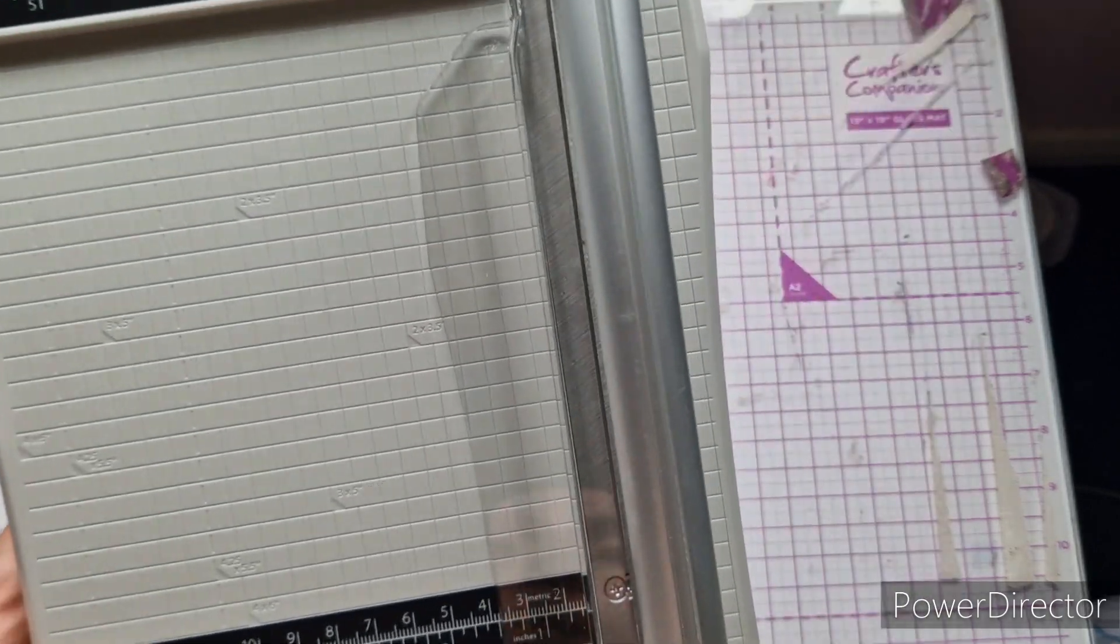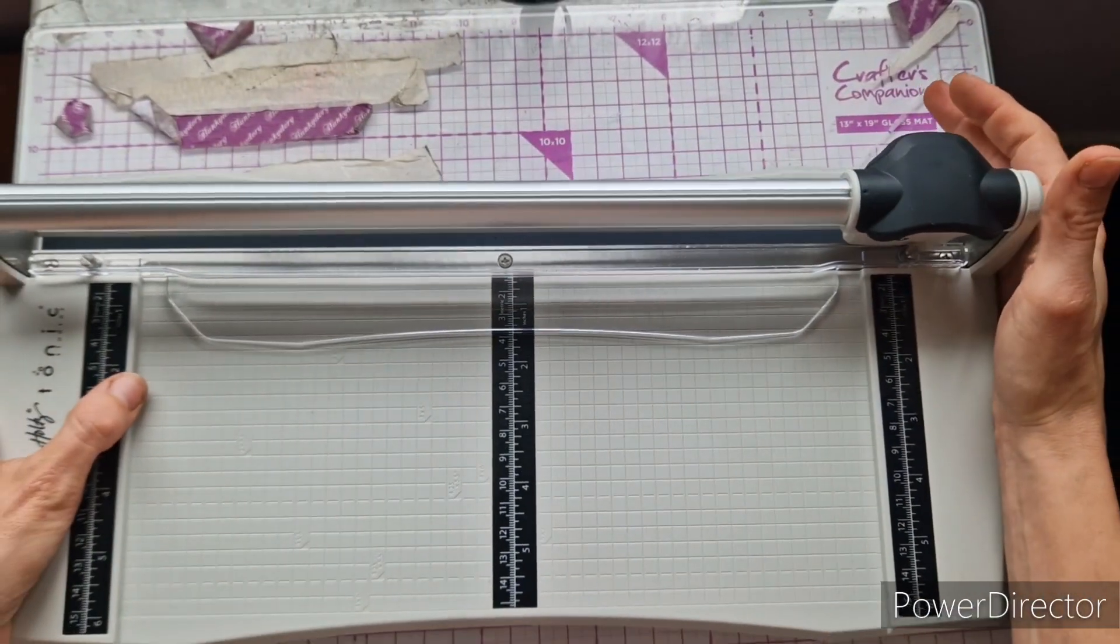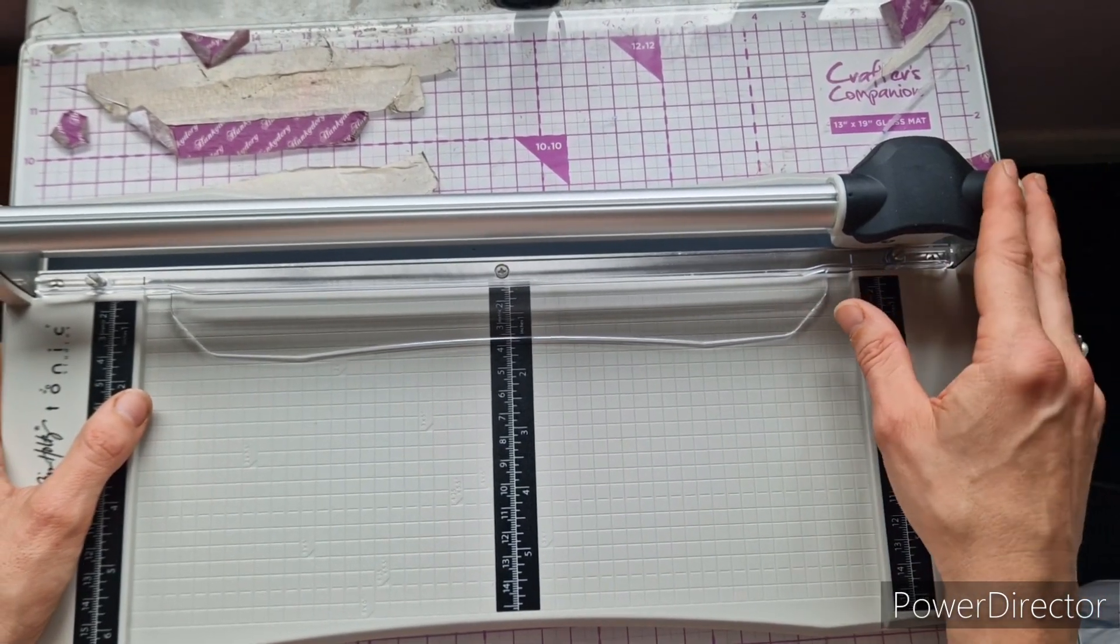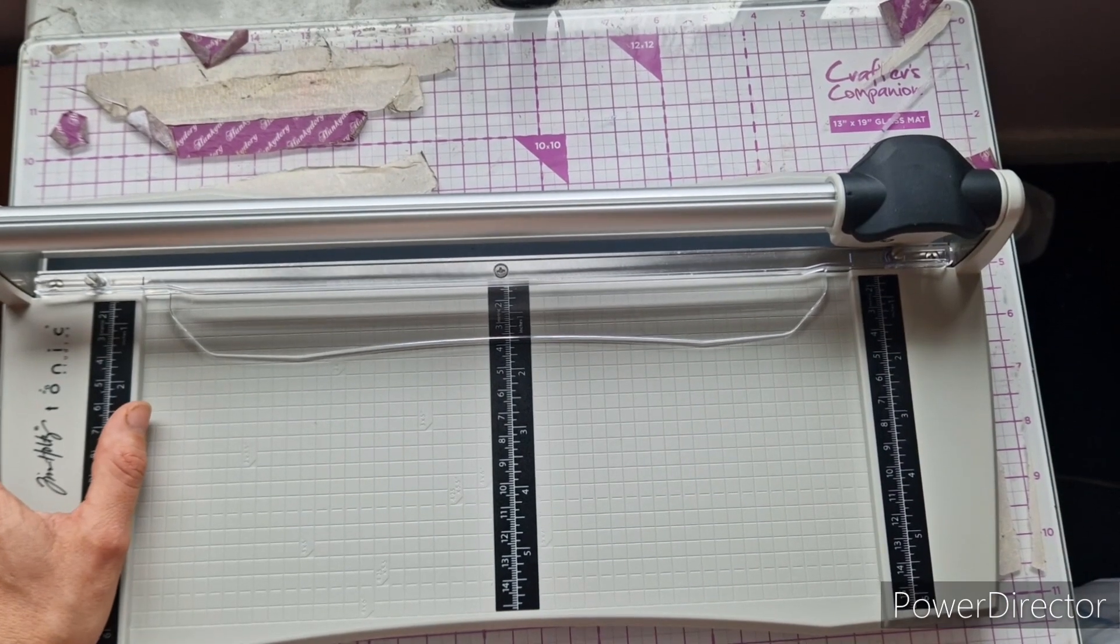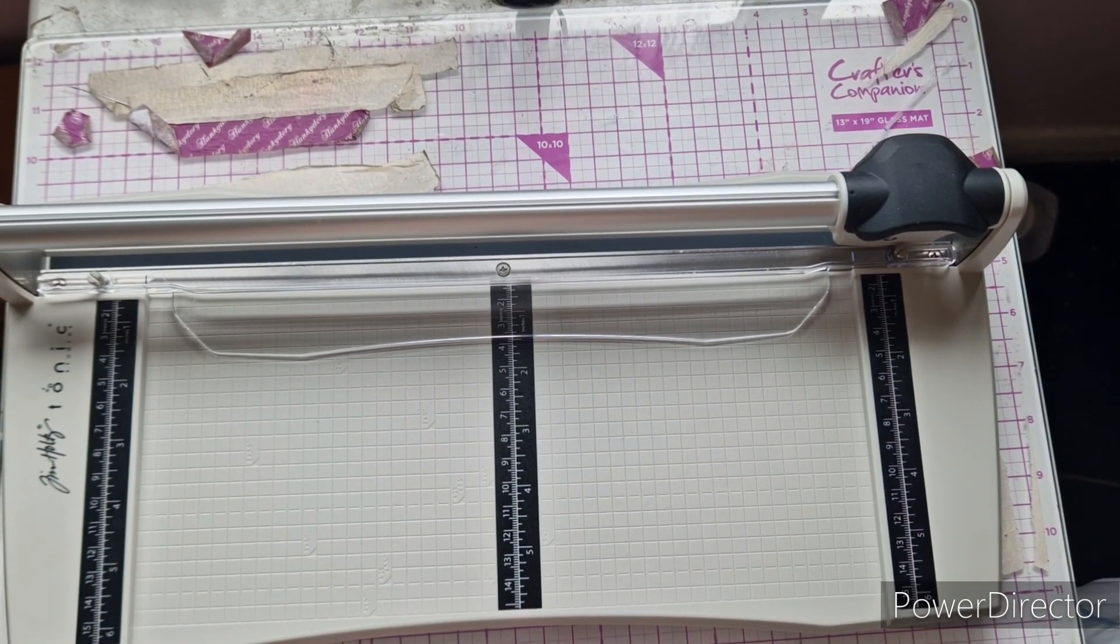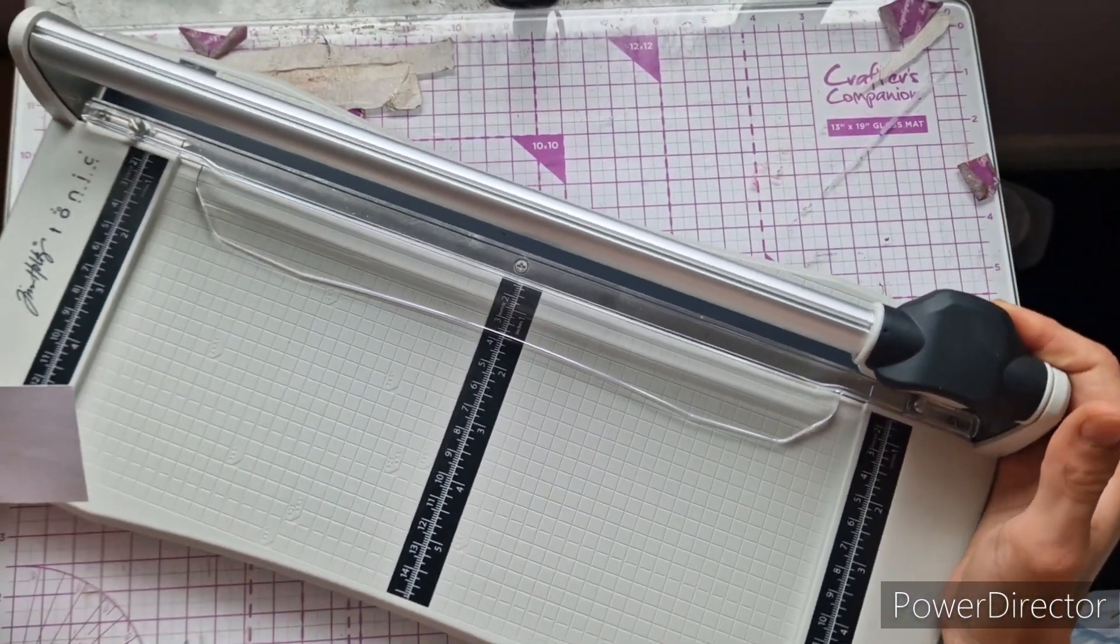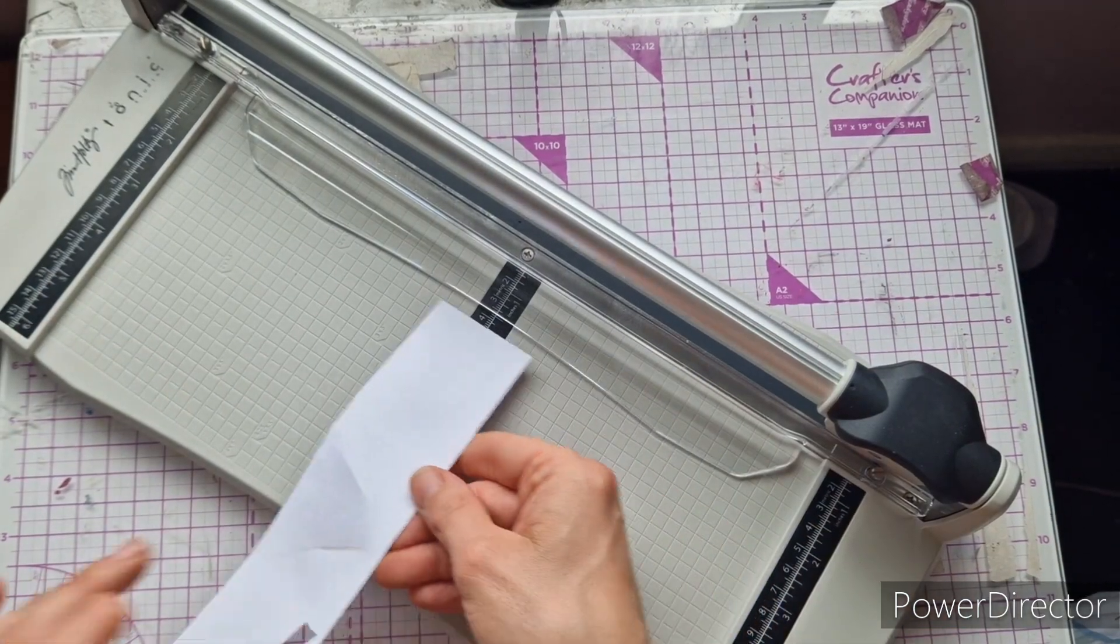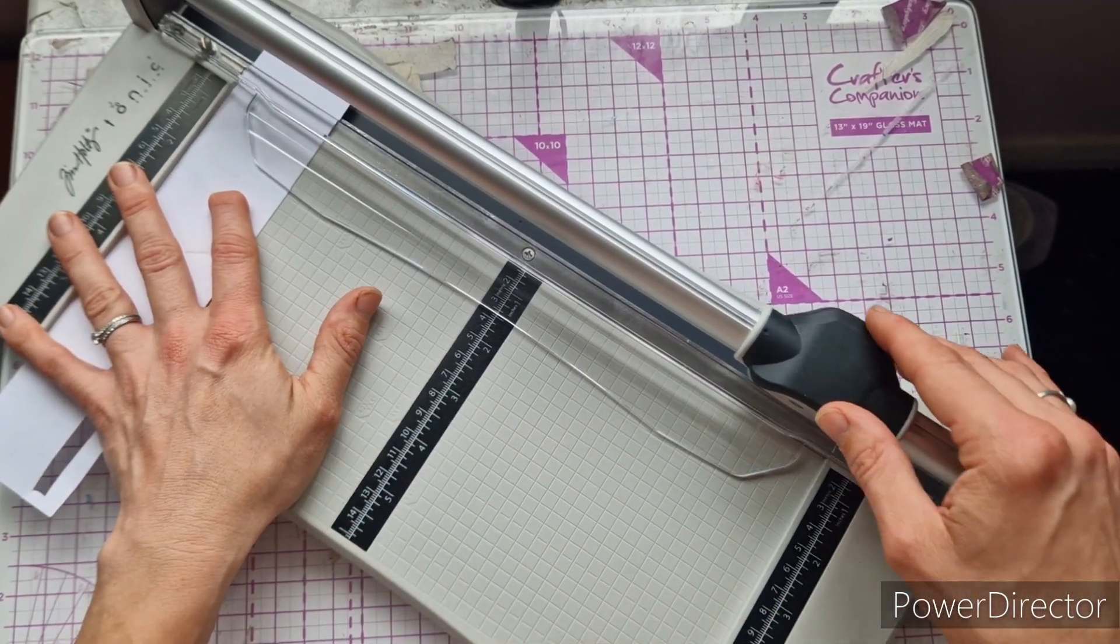Now I think this bit has like a motor or something in it. I'm just looking to see if I've got any scrap card that we can try cutting. Let's grab some and have a go. So I have heard it takes a little bit of getting used to. I've just got some scrap card here, let's just slide it in.